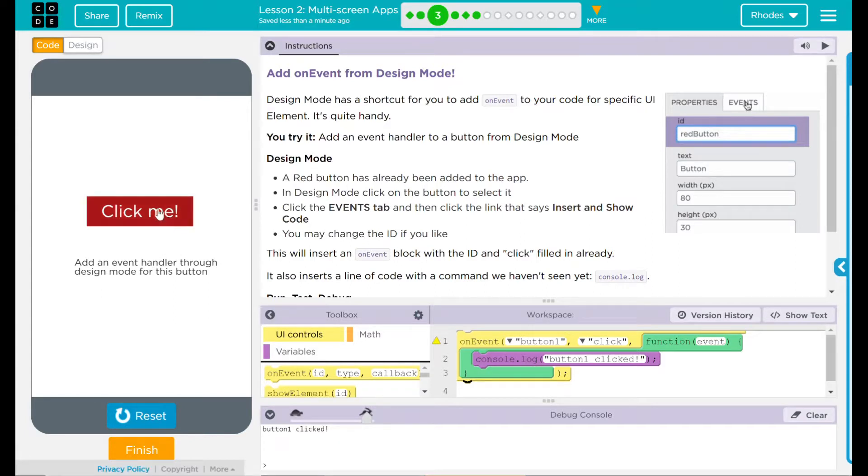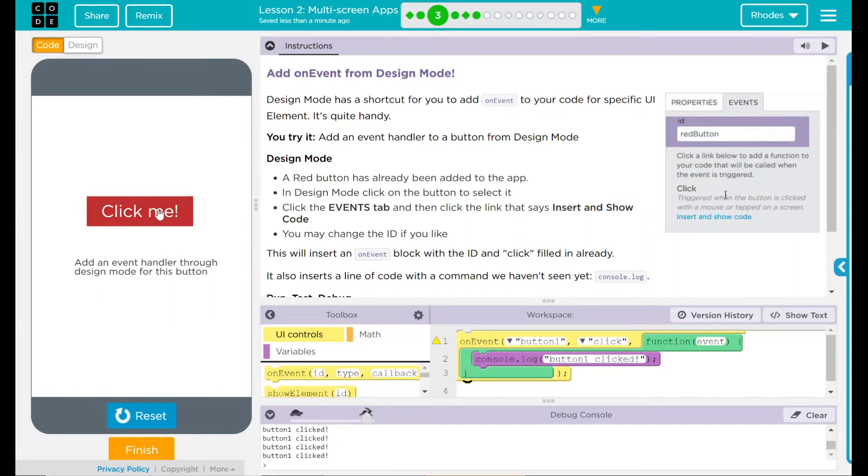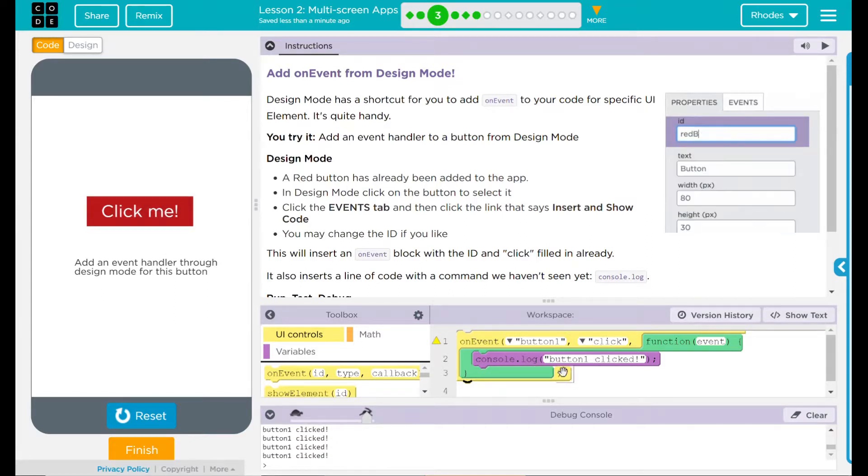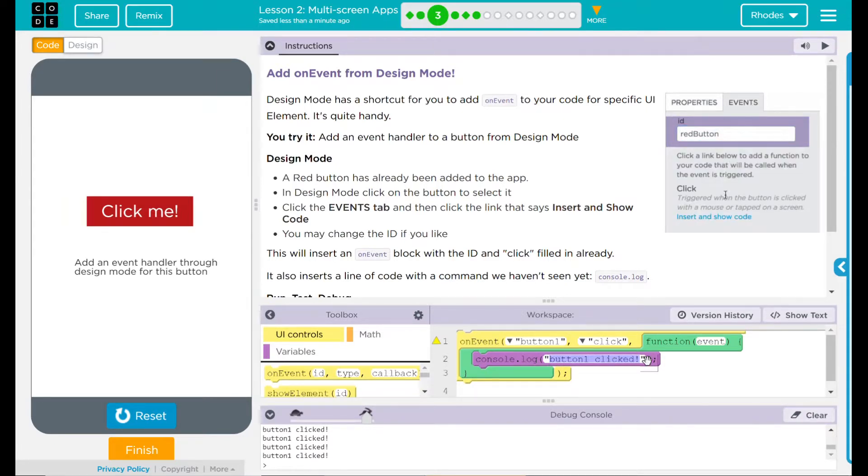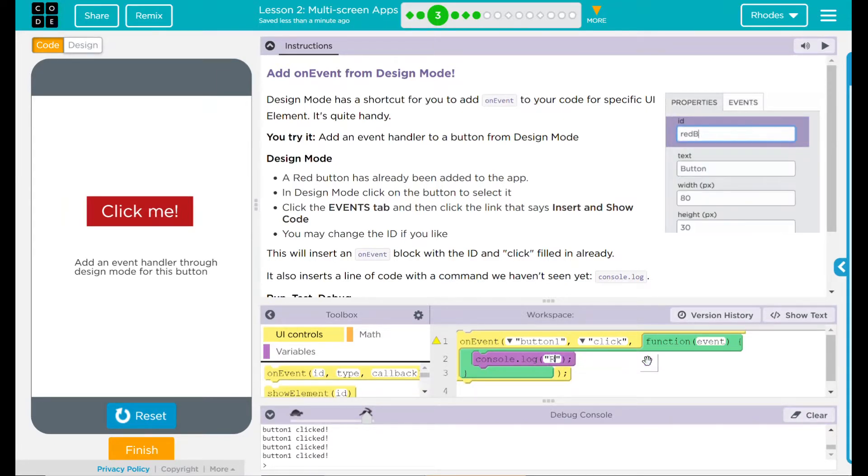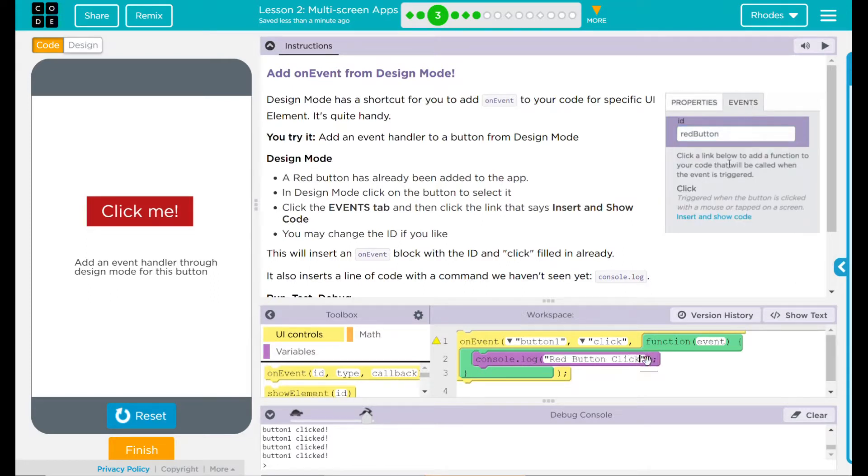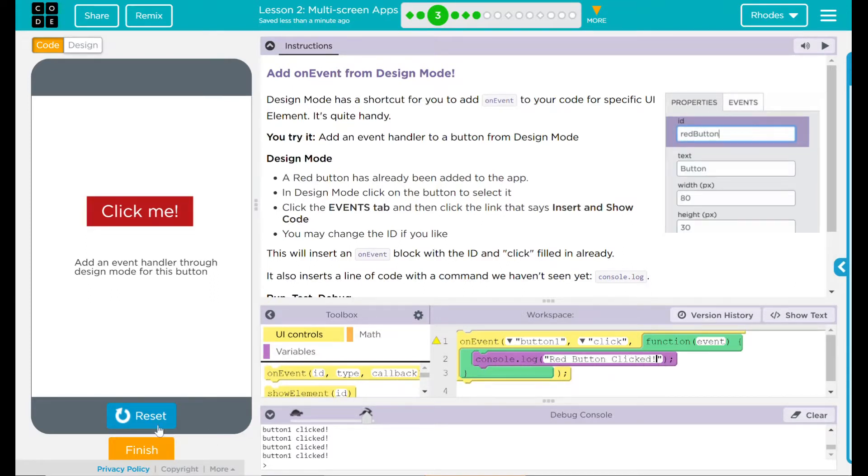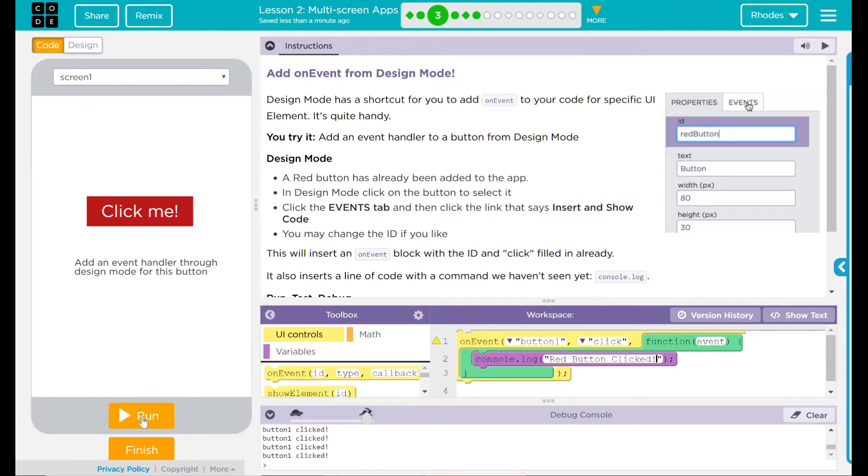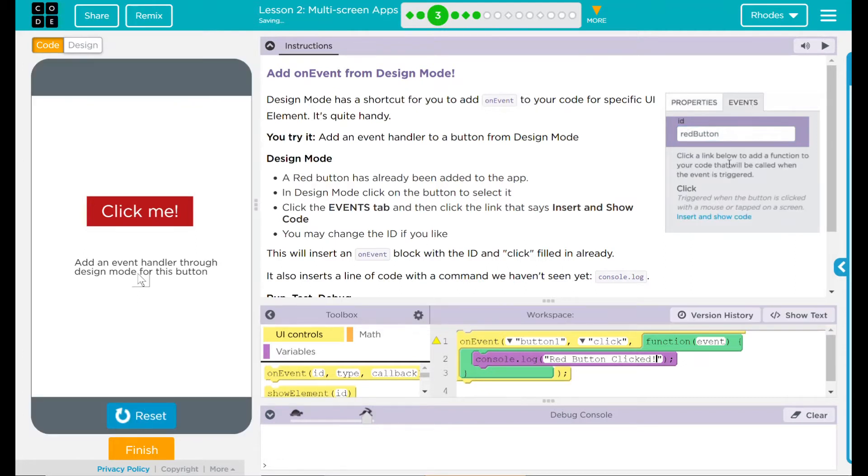Button one clicked. Every time I click it, there it goes. Let's change the name just to make sure it's doing what we think it's doing. I'm just going to say red button clicked, exclamation point. Let's reset and run.